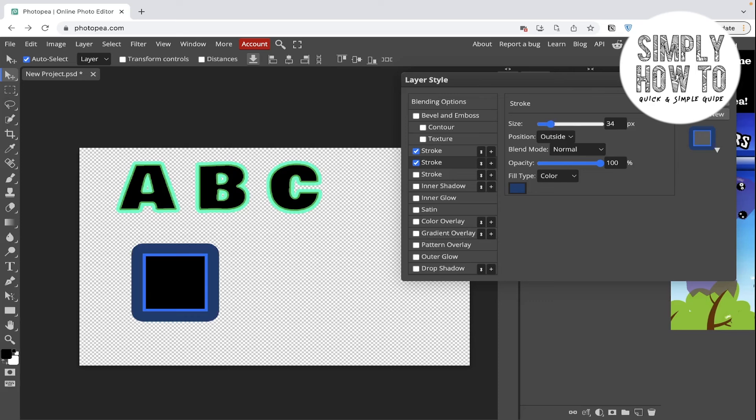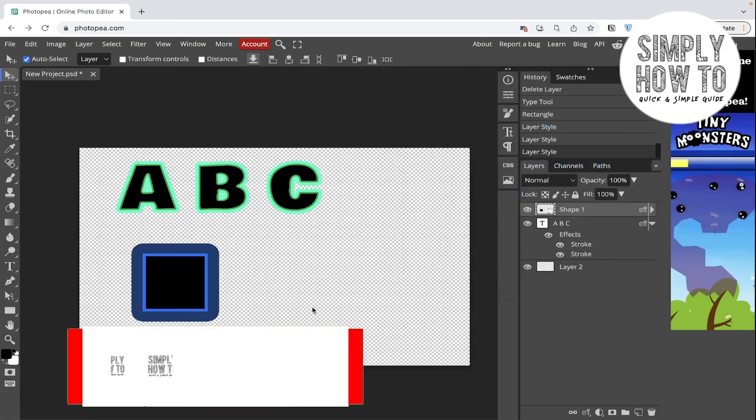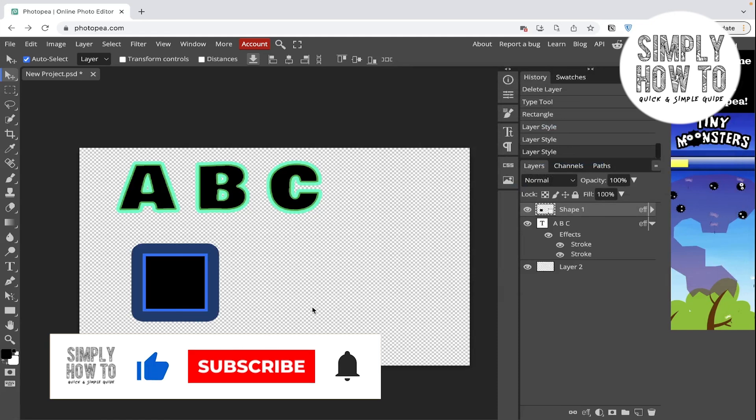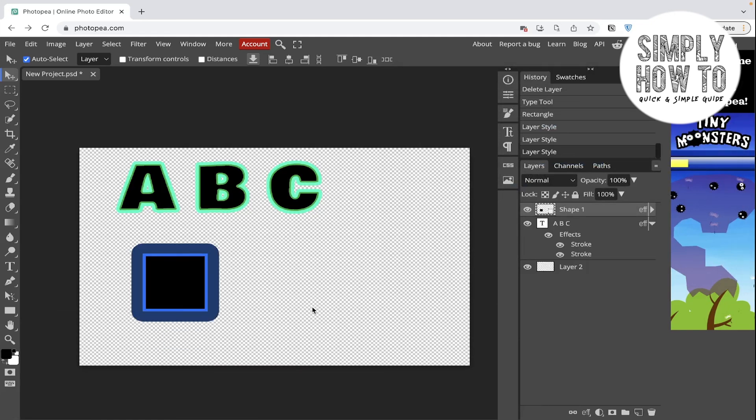Then click on okay. And as you can see here, we have also double stroke. Hope you guys enjoyed the video. Don't forget to like the video, subscribe to the channel, and write down below in the comment section any suggestion or question that you have. And have a nice day.